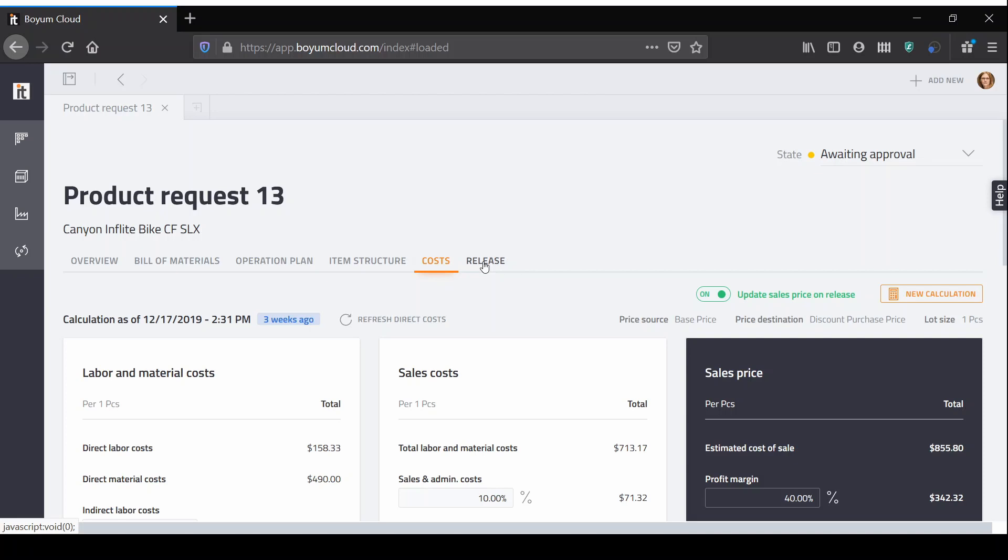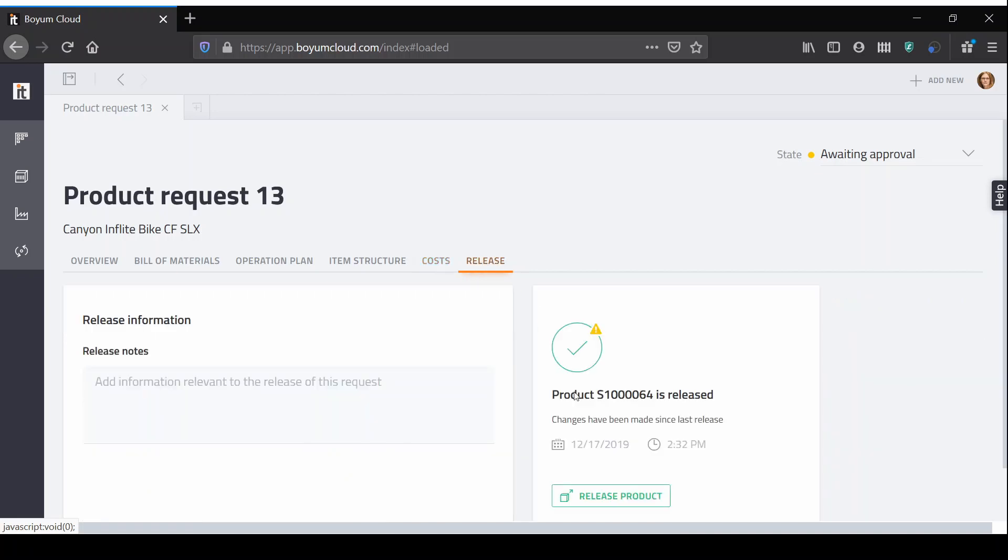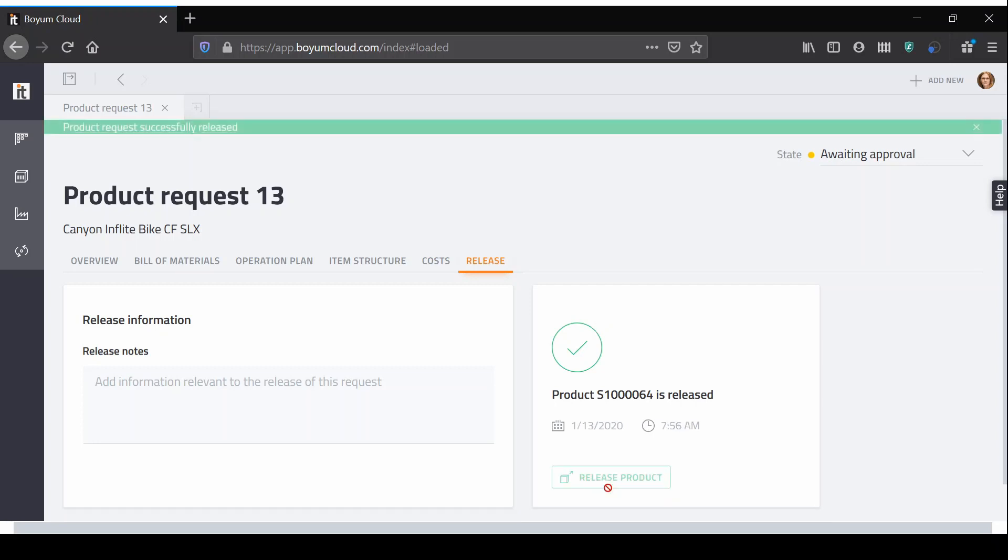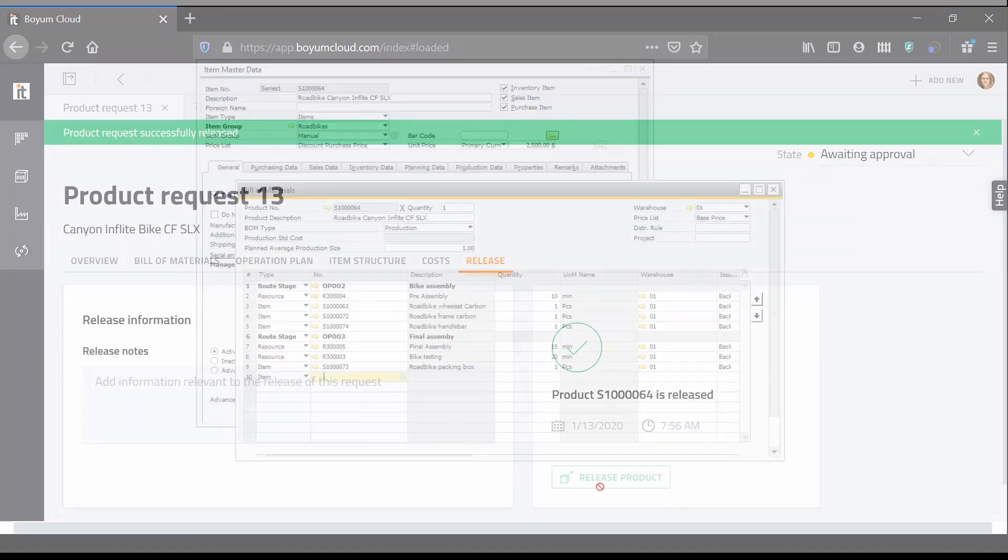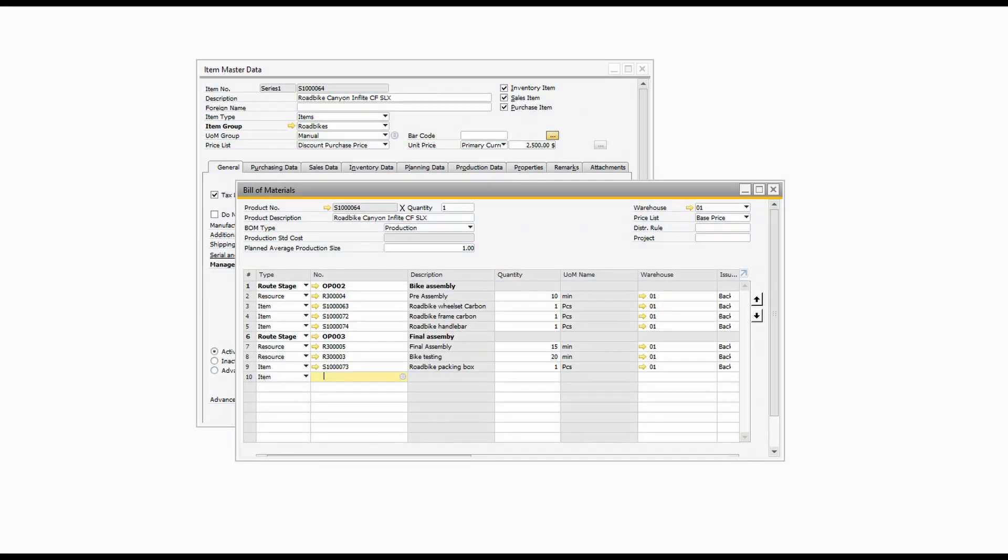The PDR can then be released with a click of a button. During the release process, the data accumulated in the development process is transferred to the ERP system, creating a new product or updating an existing one.